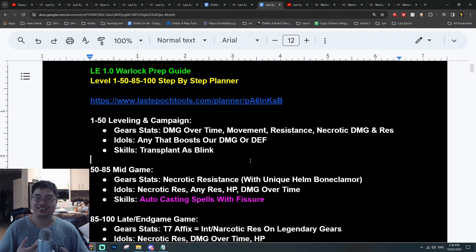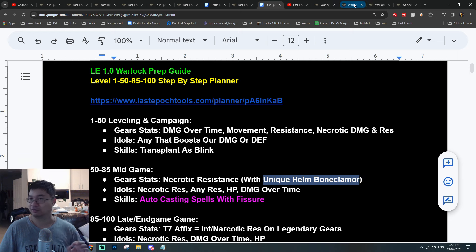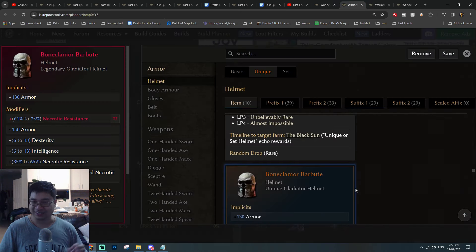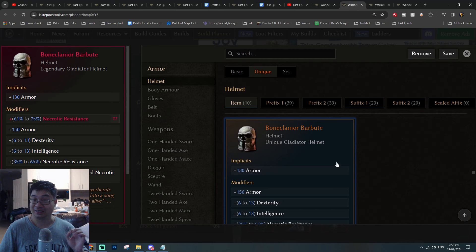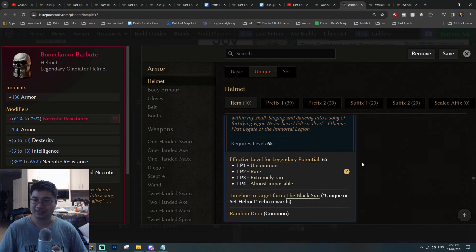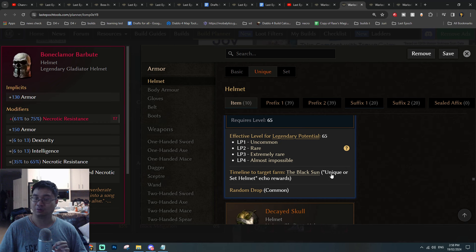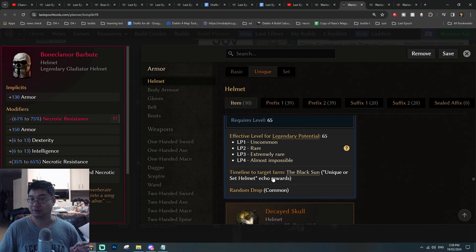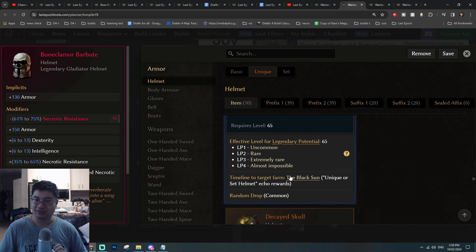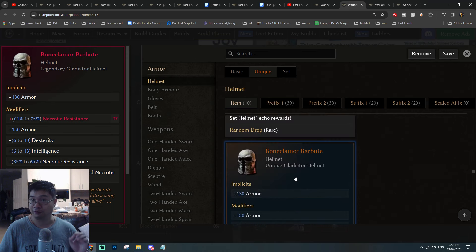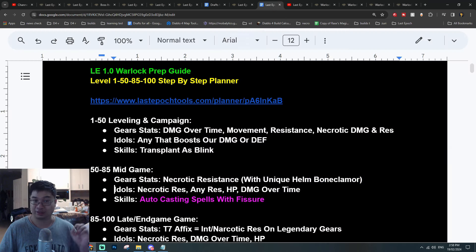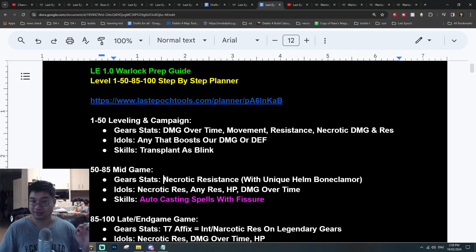On the topic of mid-game, we'll be focused on finding this particular unique helmet and this is the biggest part of the game. In order to farm this particular unique helmet, we can be target farming the Echo of the Black Sun which drops the unique or set for helmets. This is one of the focuses that we really want for this particular build and this will be one of my focuses from level 50 to level 85 as I start to farm for the echoes.